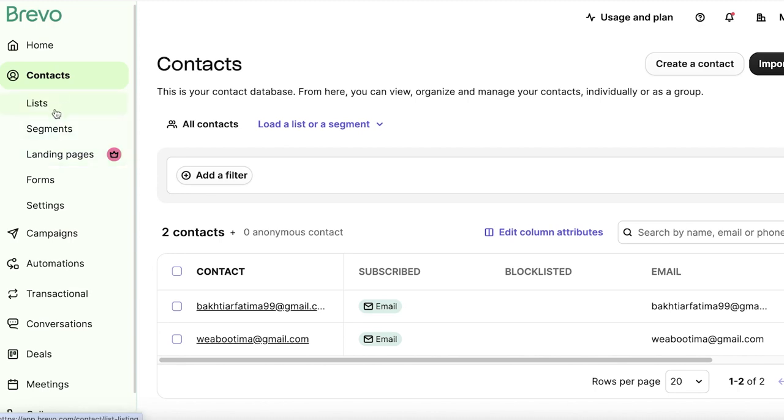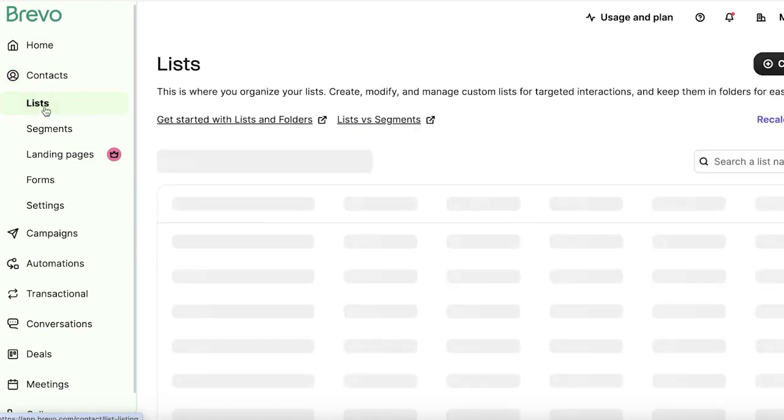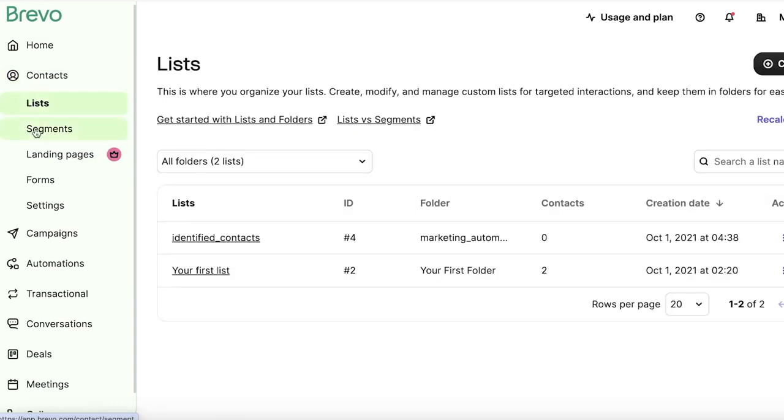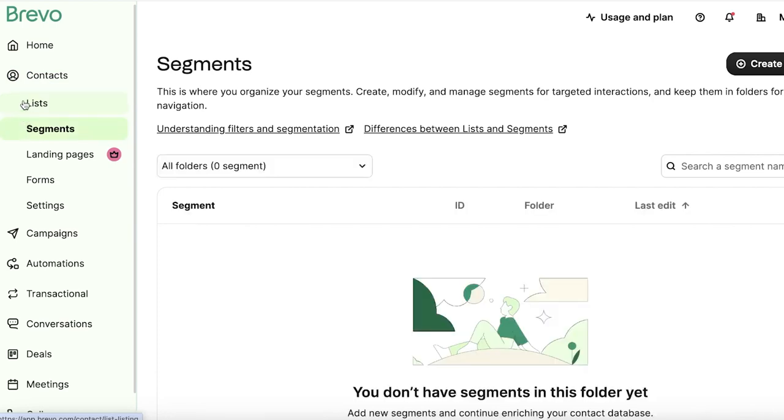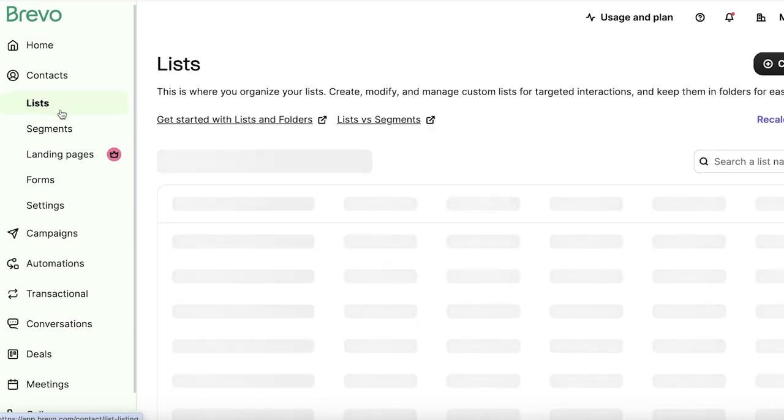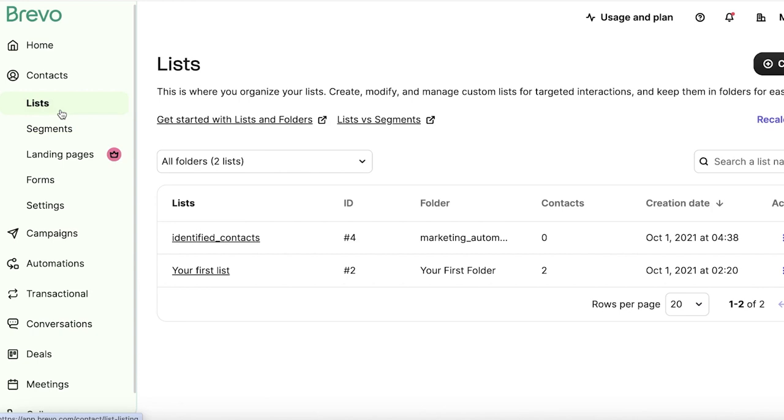Now before we get started with creating our contacts, it's very important to know the difference between a list and a segment. So segments are based upon behaviors. Let's say that a customer is frequently opening up your marketing emails. That is a behavior and I can create a segment that might be listed as people that have opened up my last three emails. And that is a specific segment. People might come in and out of that segment depending on whether or not they are displaying that behavior. Whereas if I was to create a list, a list is a very specific number or a very specific list of people that is not going to be altered based on their behavior.